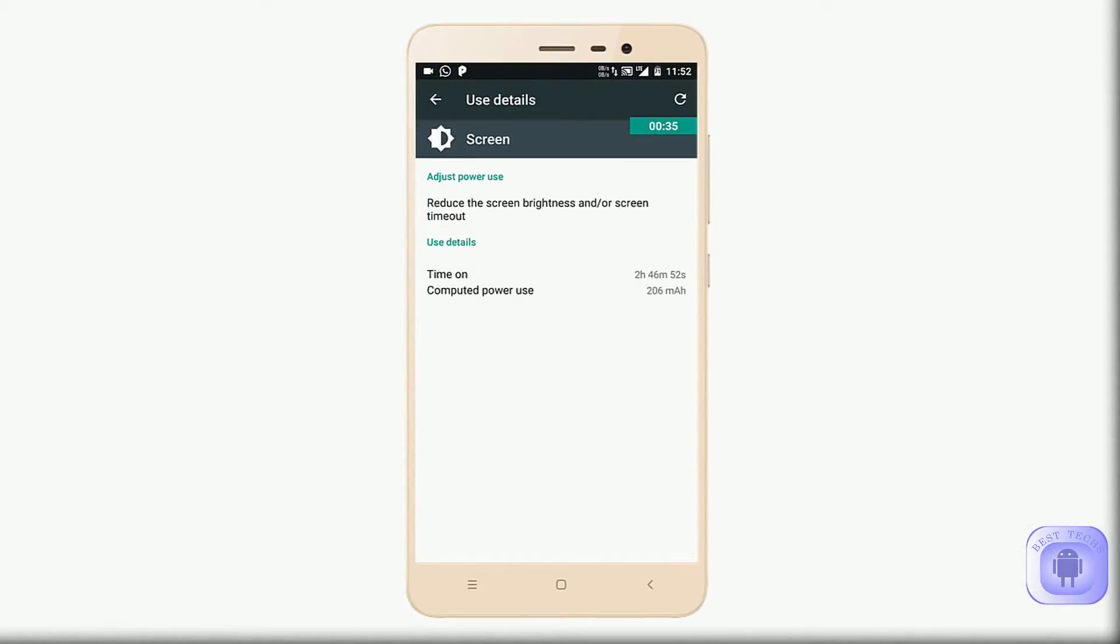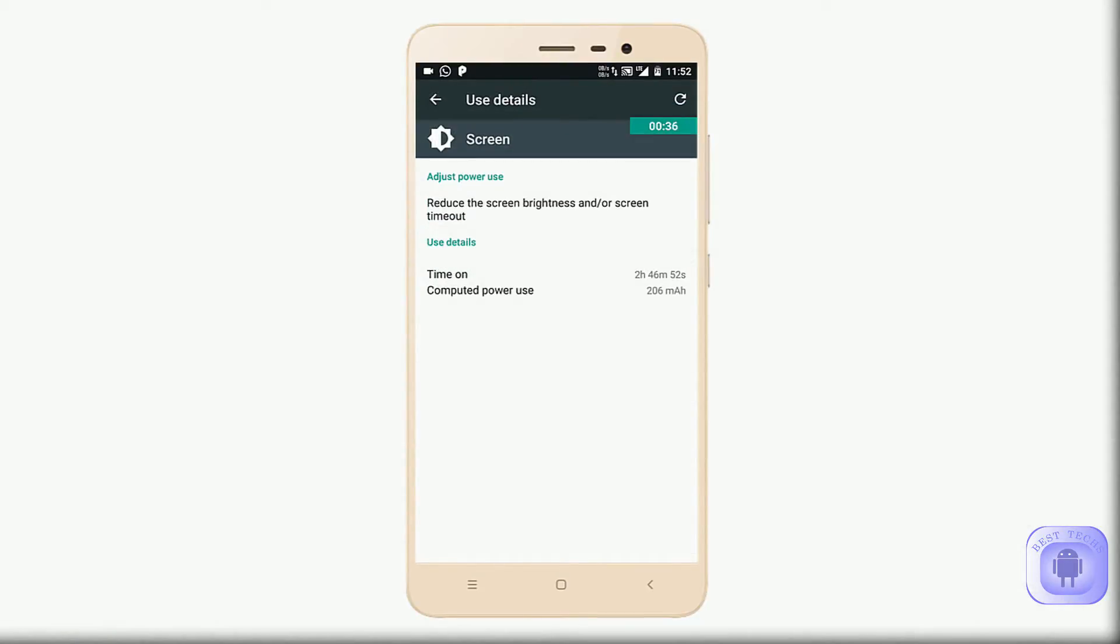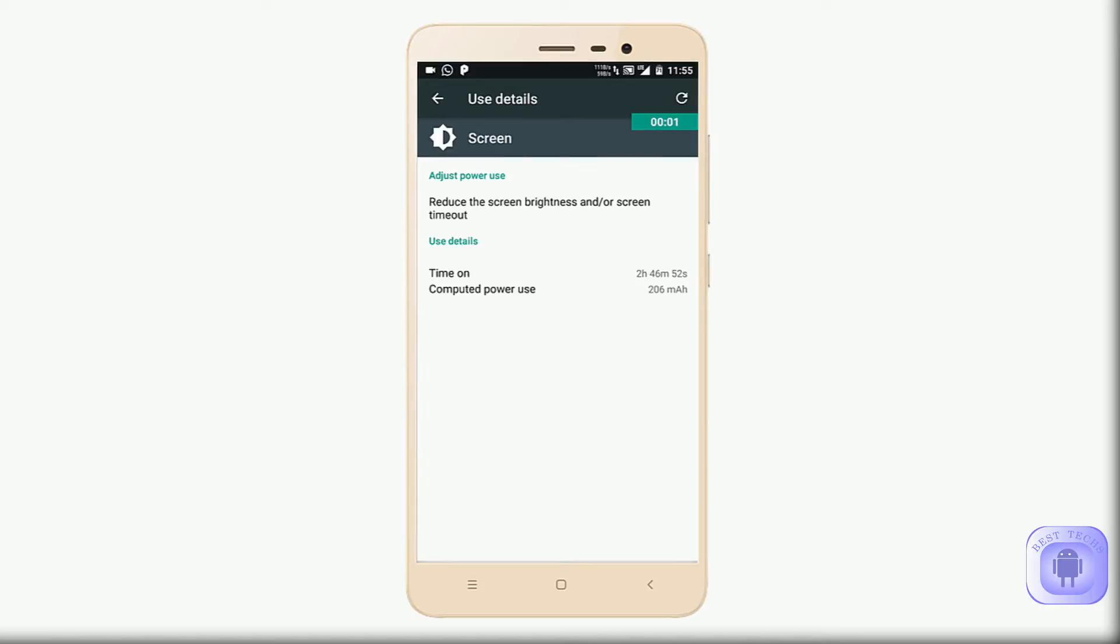You can see I have used it for two hours 45 minutes and the battery backup is around 71%. This means that you can get a battery backup around or more than 10 hours.